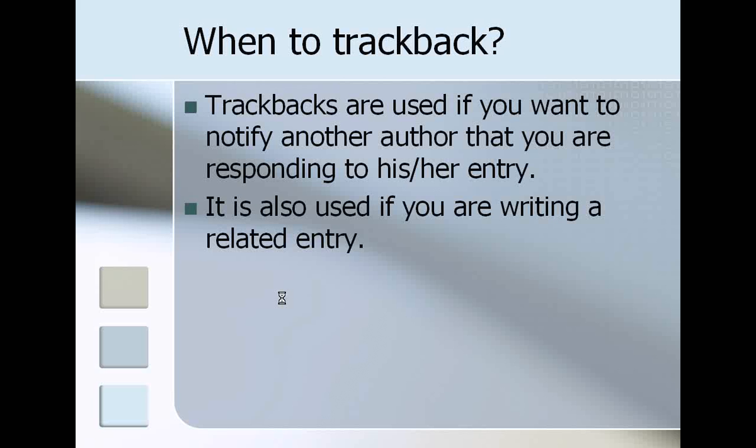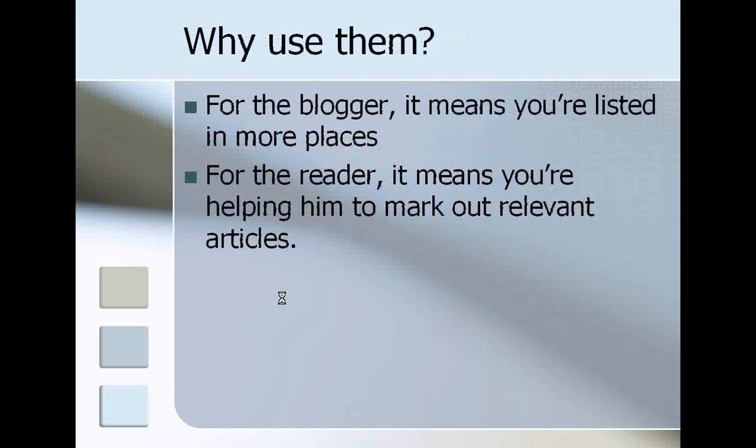Again, this is good because it lists your blog on the person's entry.